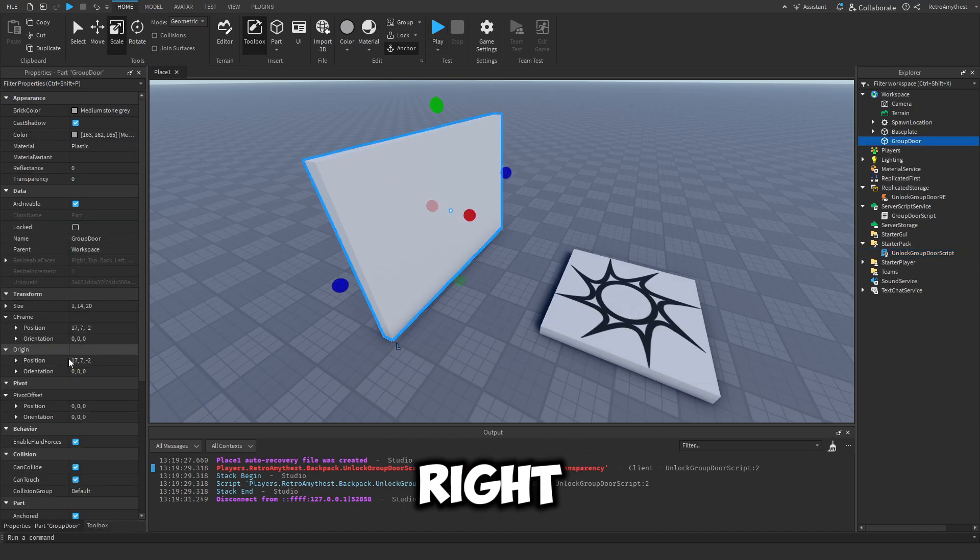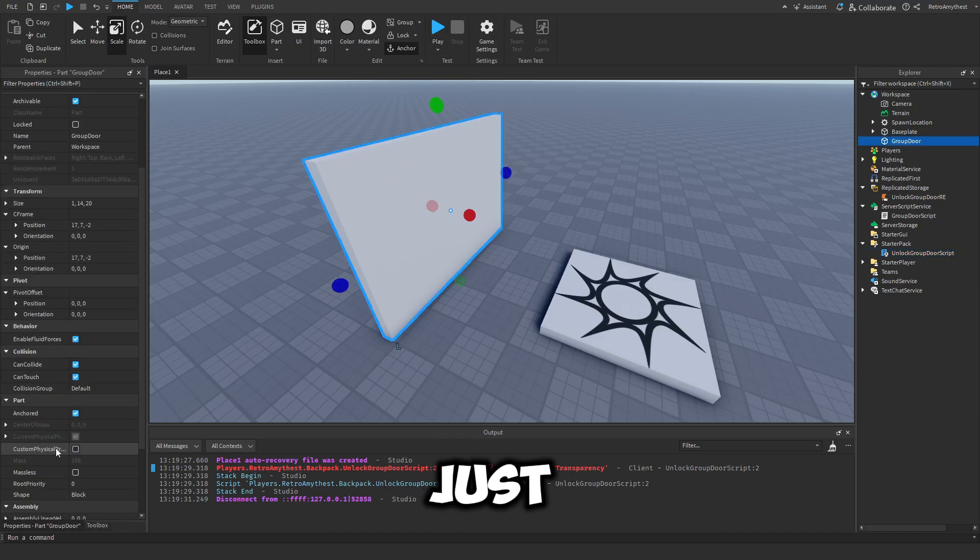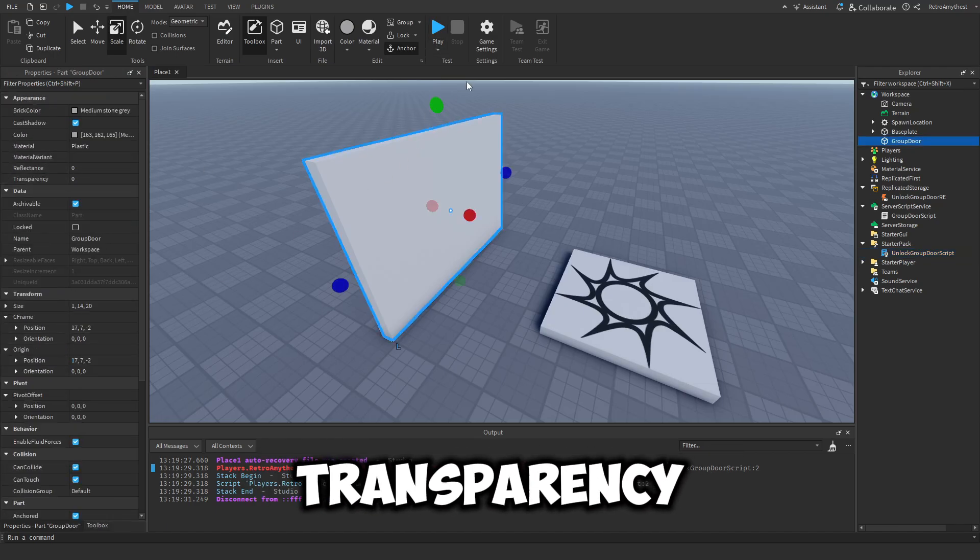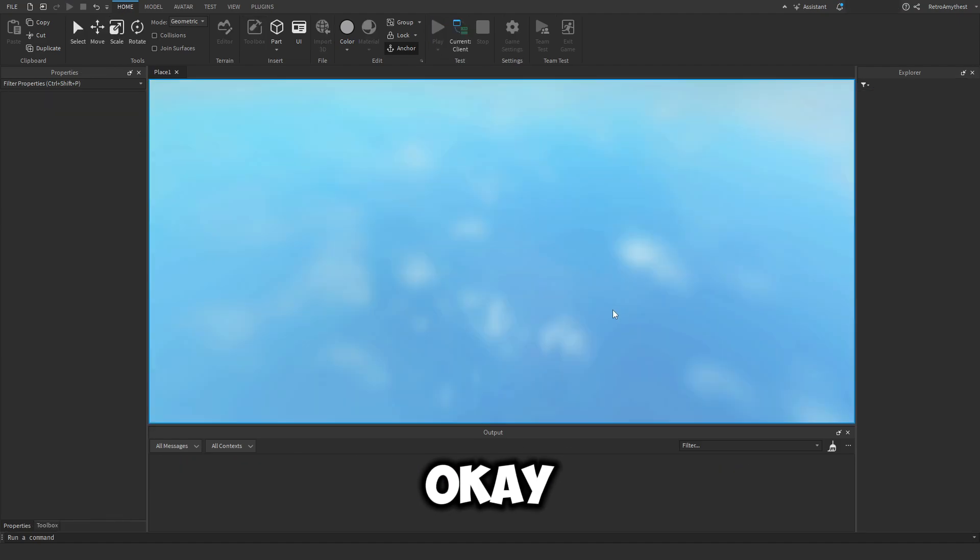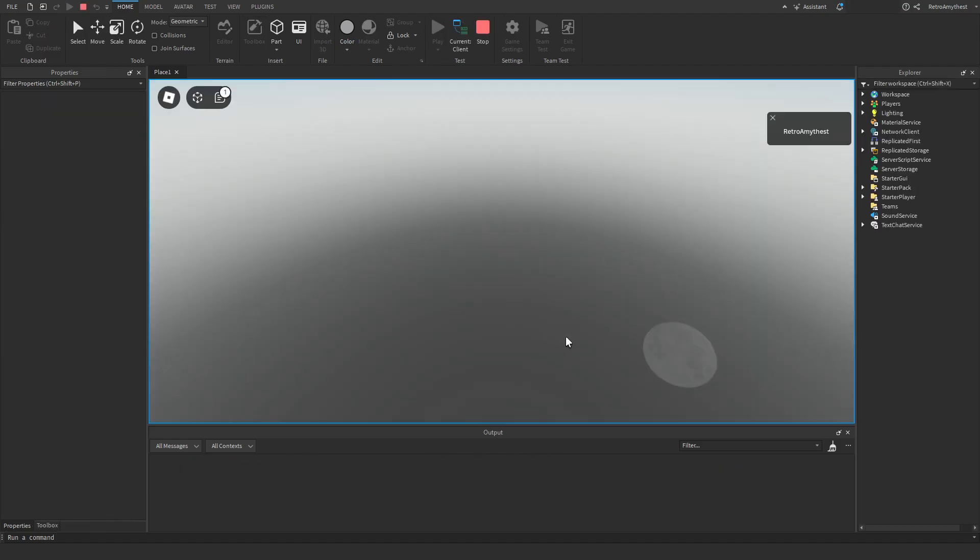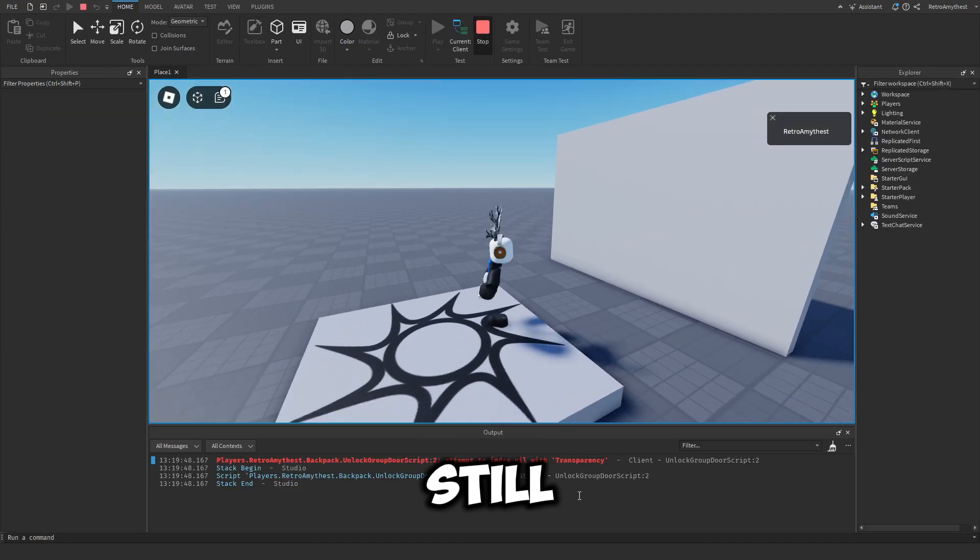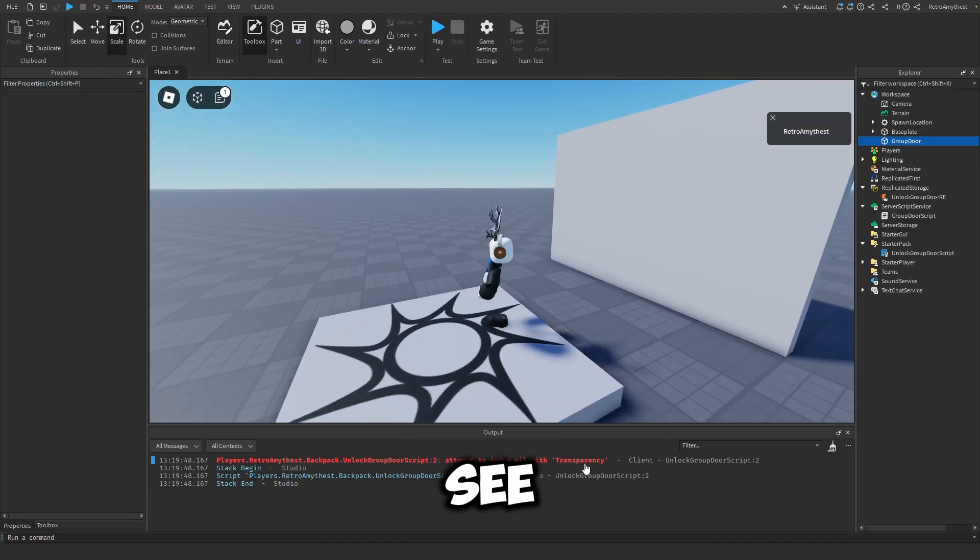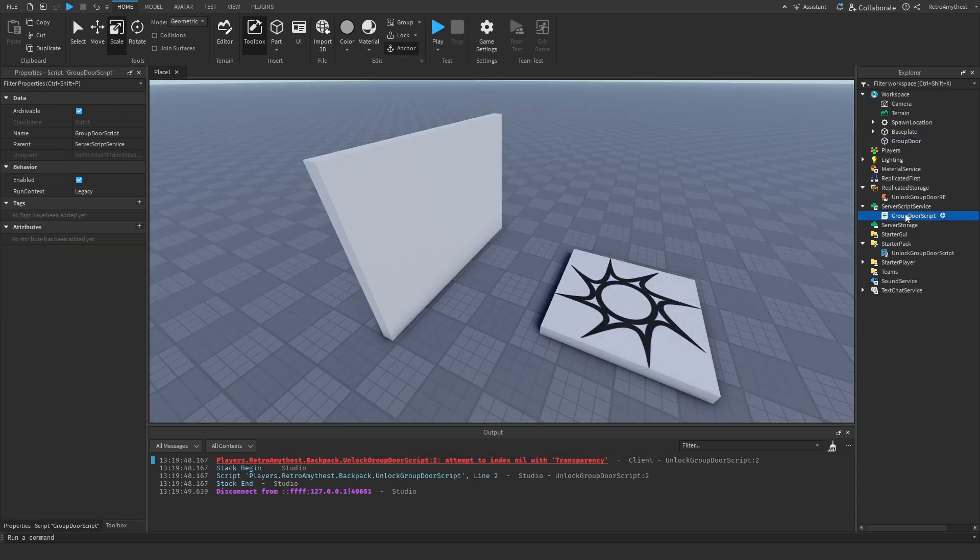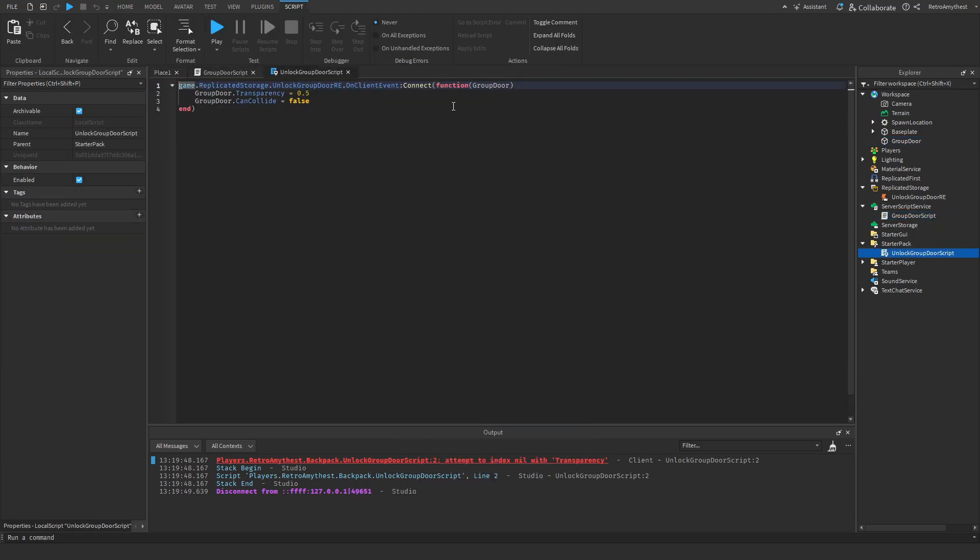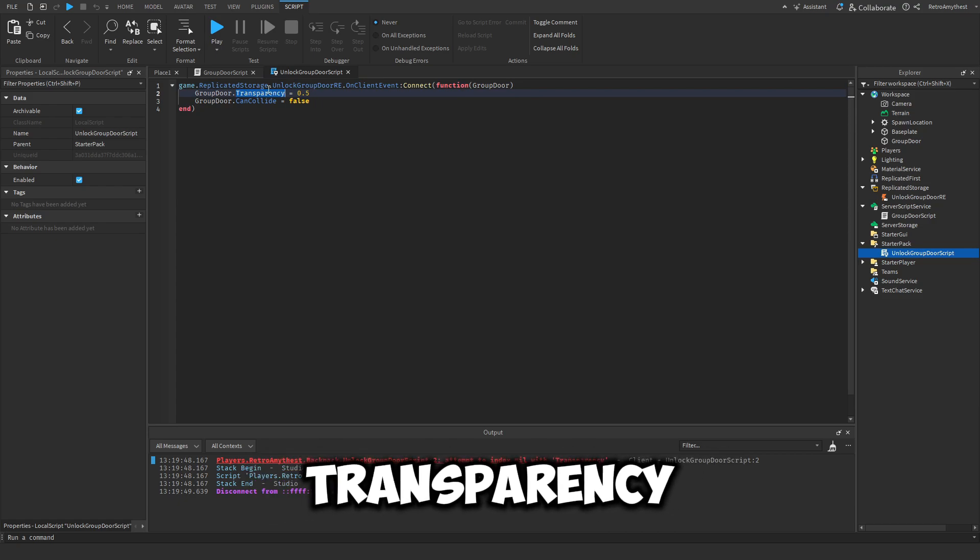Should be good right? Wait, let me just double check that transparency. Okay, there's still an error. Let's just see what's wrong. So here we send the group door, group door dot transparency.